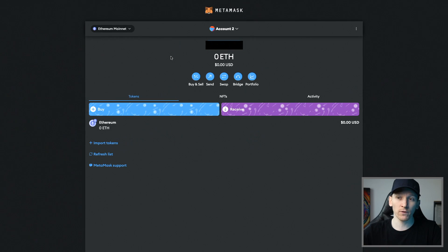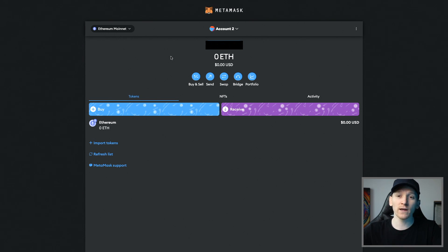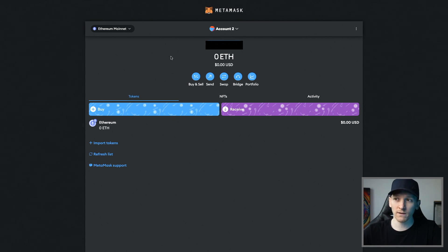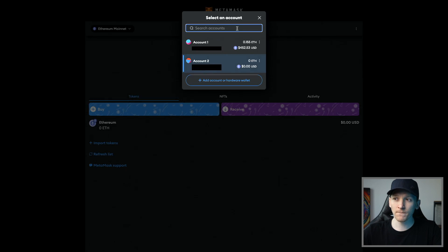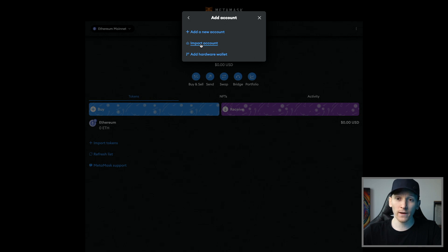If you were using wallets in MetaMask that you'd imported previously, for example a hardware wallet or a wallet via a private key, then you're going to have to reload them into your MetaMask because these are actually completely separate wallets with a different private key and seed phrase. From here just go to the drop down menu again, click add account or hardware wallet.